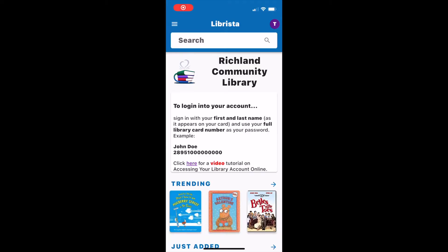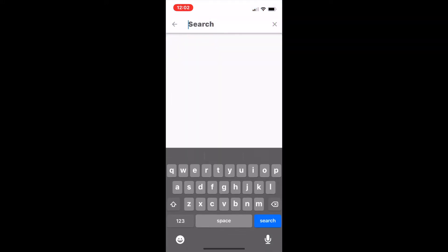When you're ready to search the card catalog, you're going to use the search box at the top of the screen. You can search an author, a title, or even a keyword.